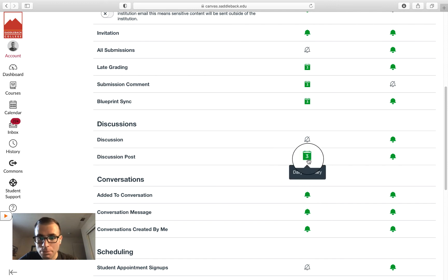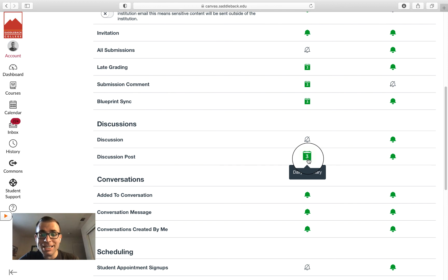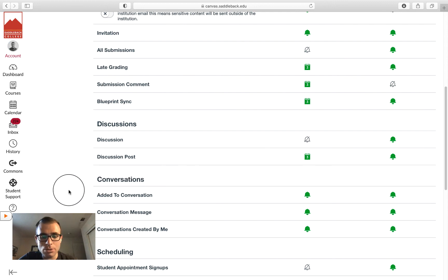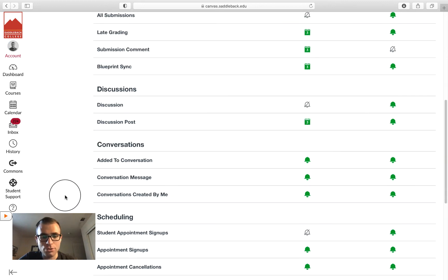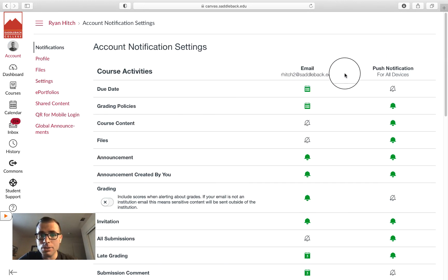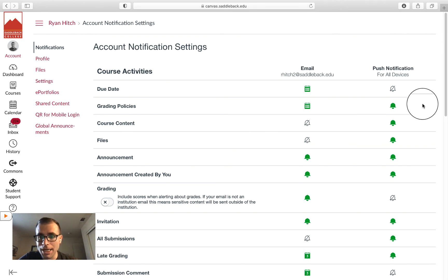Do you want to be notified of discussion posts? You can be notified daily, weekly, or instantly, although I wouldn't recommend instantly because sometimes students post a bunch. You can also use this page to set up notifications for your device.